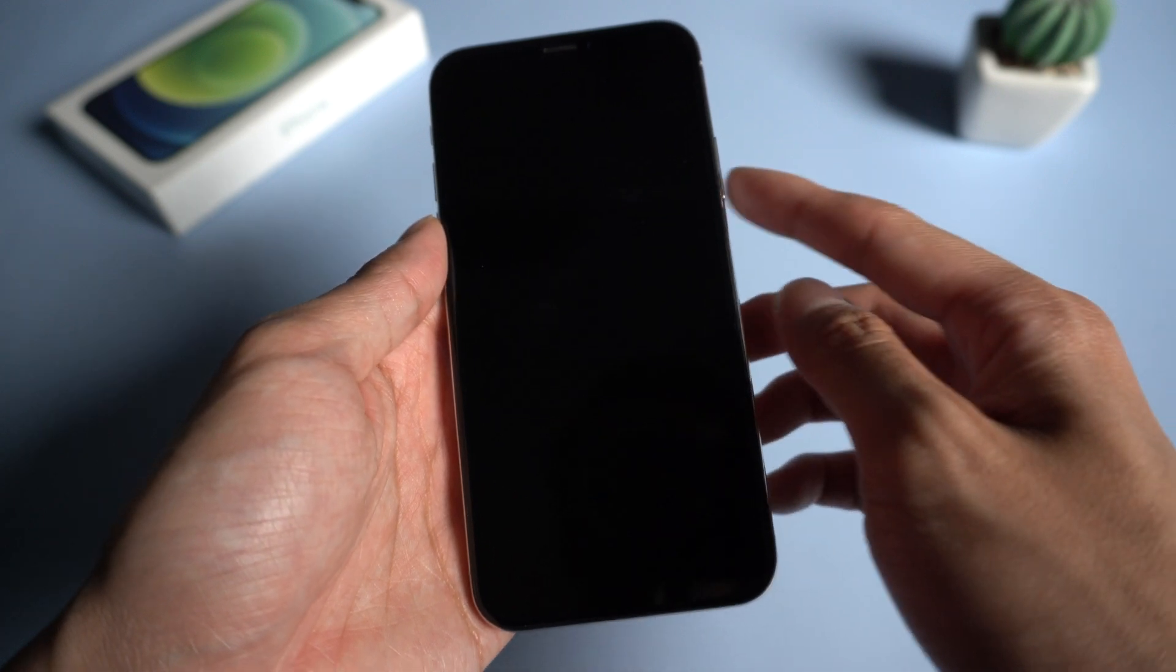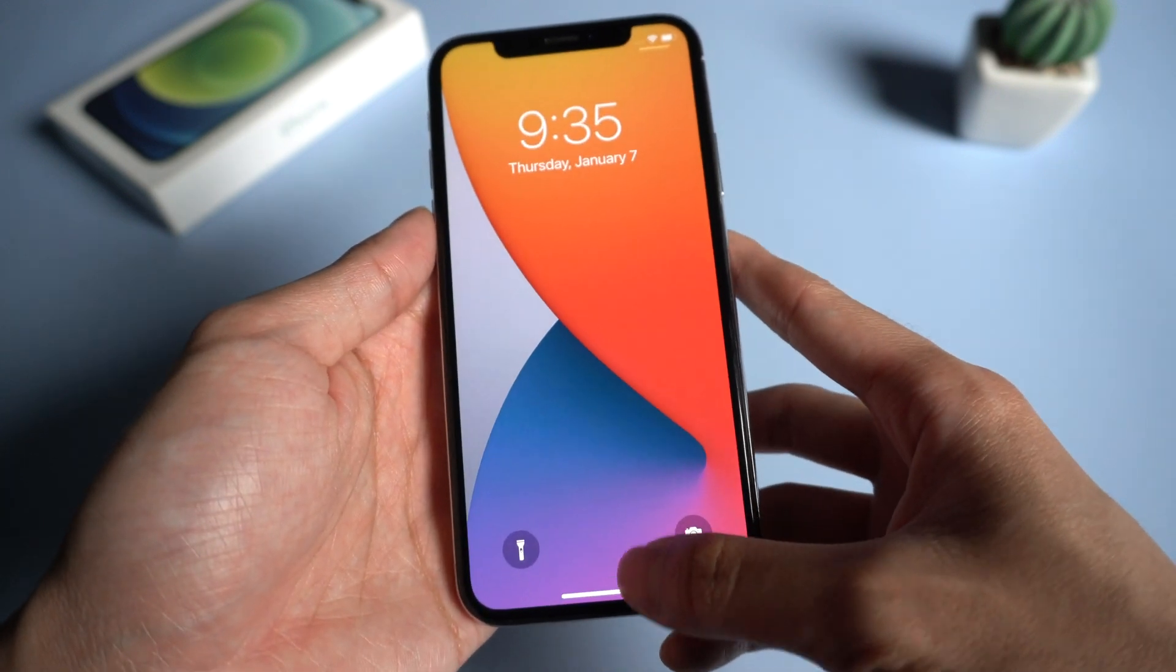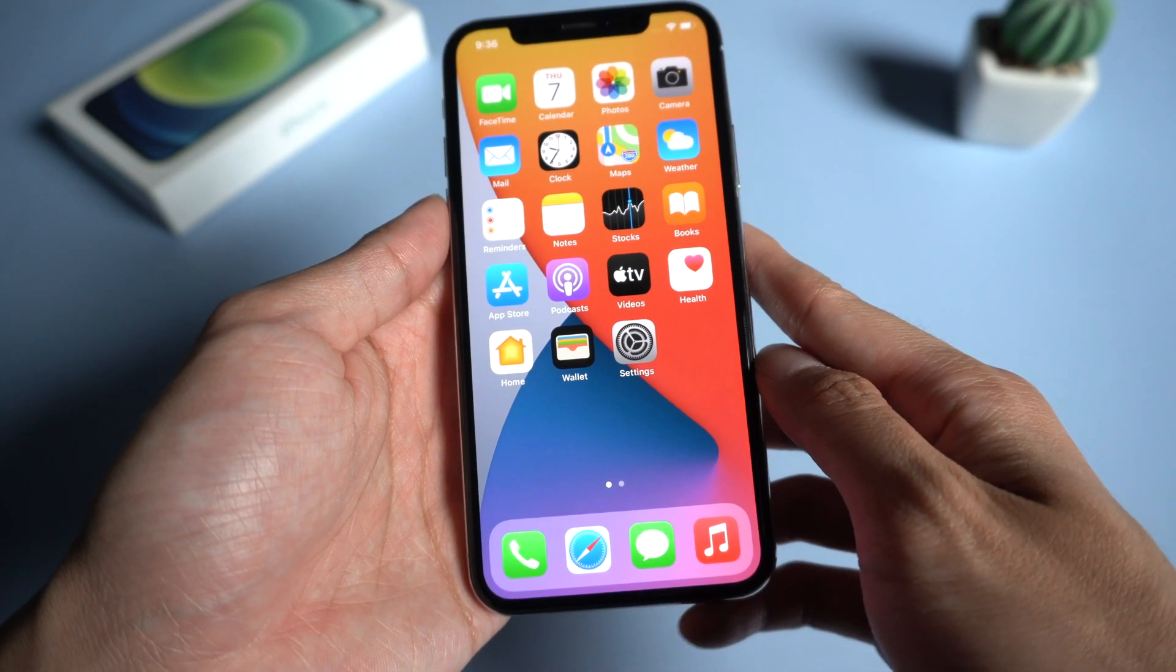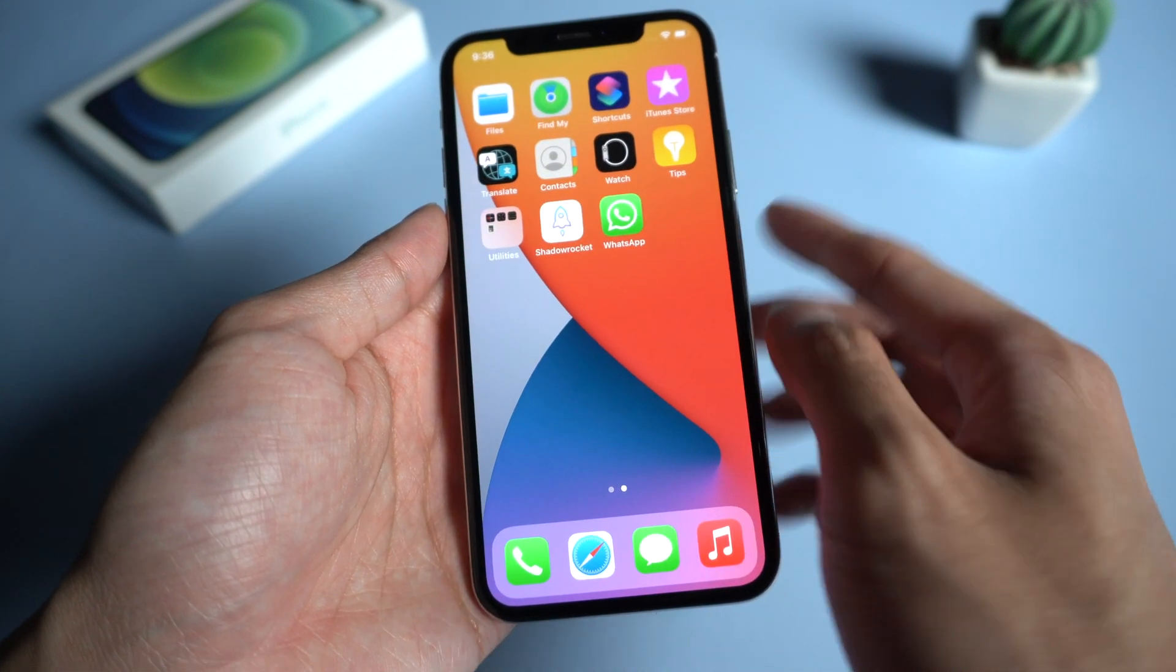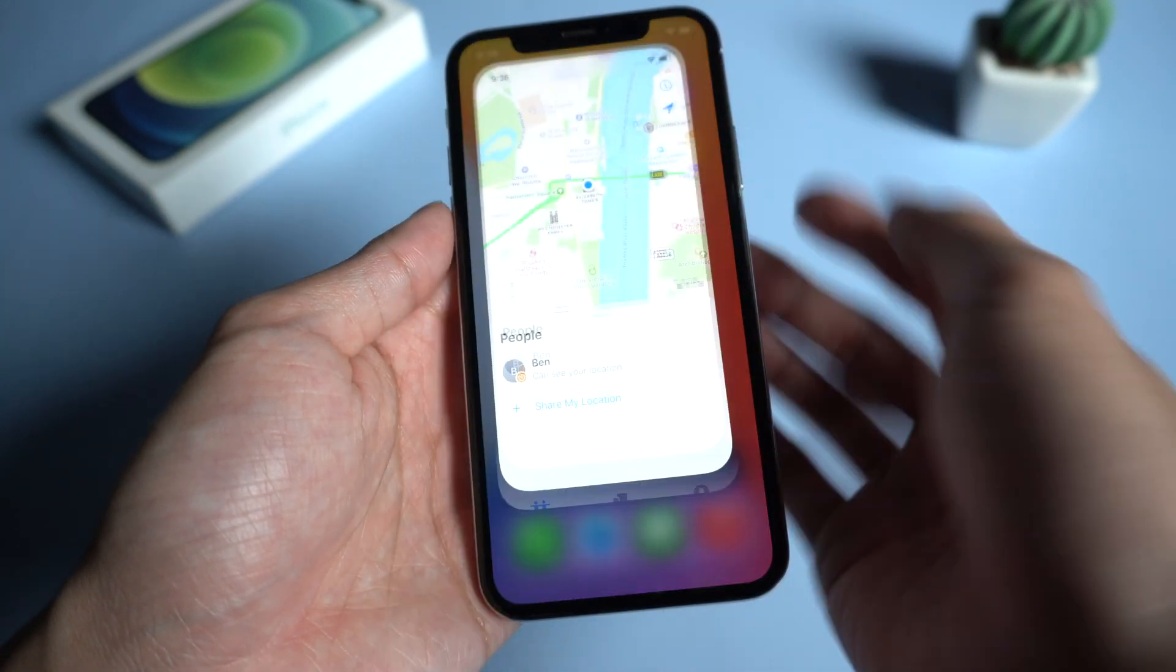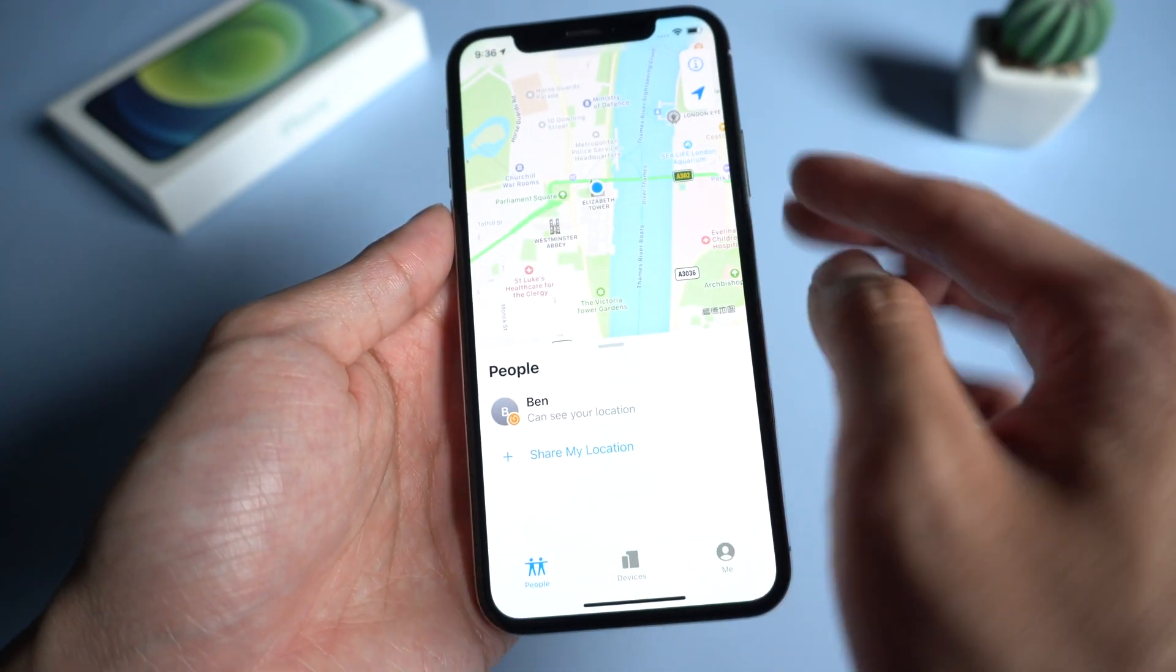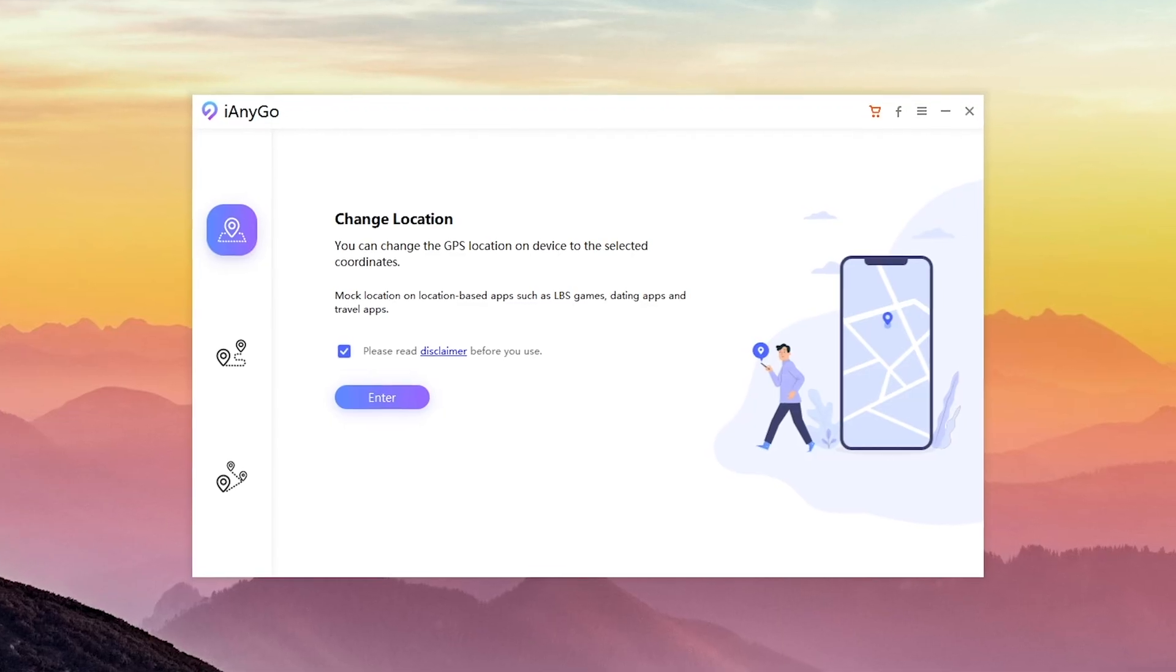Welcome to Tenorshare channel. Have you been tracked location from family or your friends? In this video, I will show you how to create a fake location on Find My Friends on iPhone without jailbreak. Let's start.